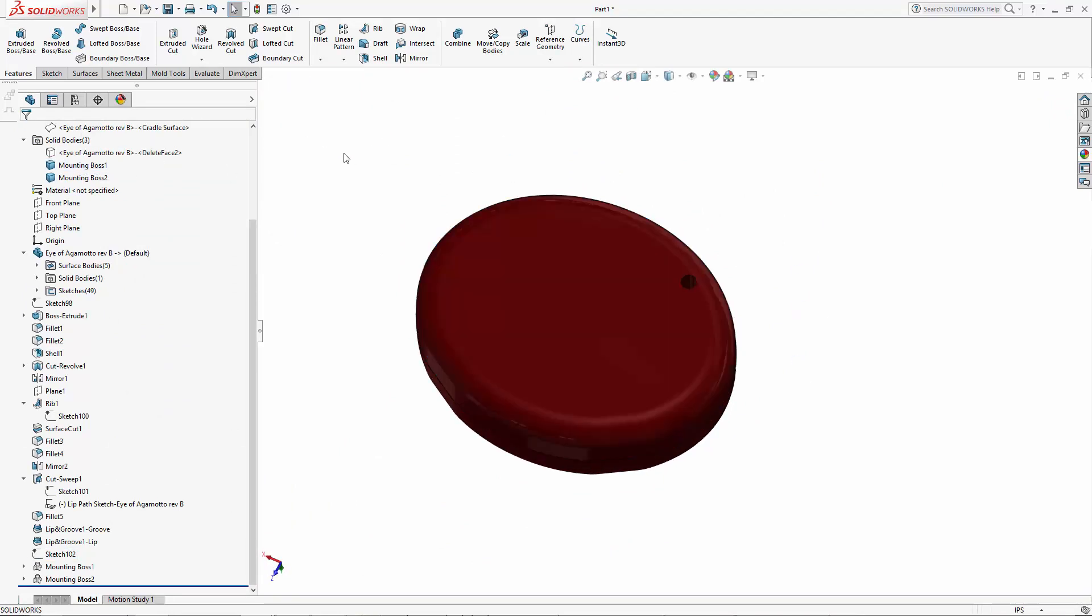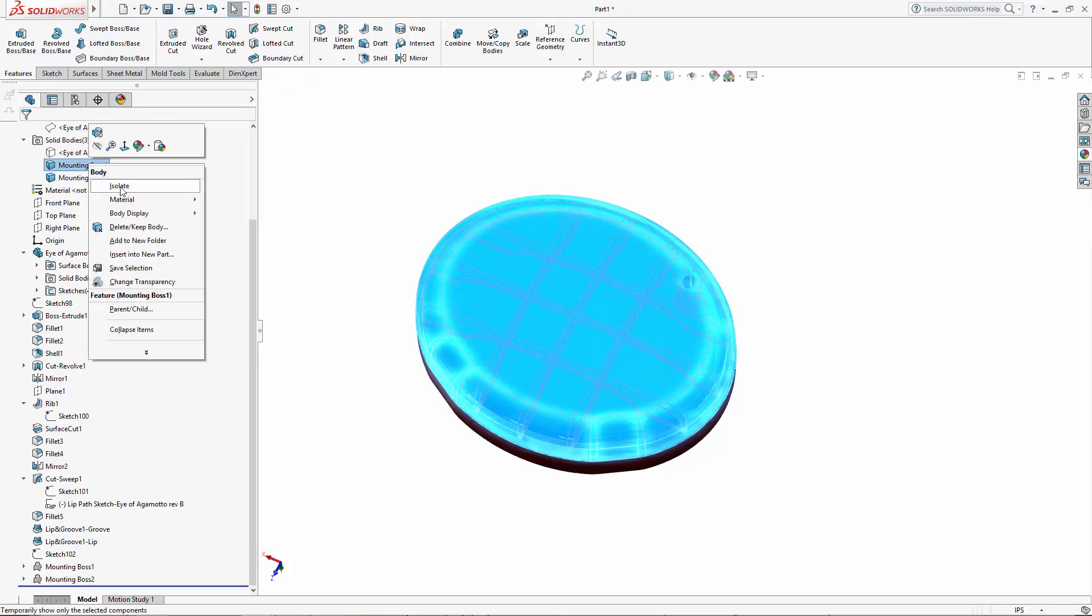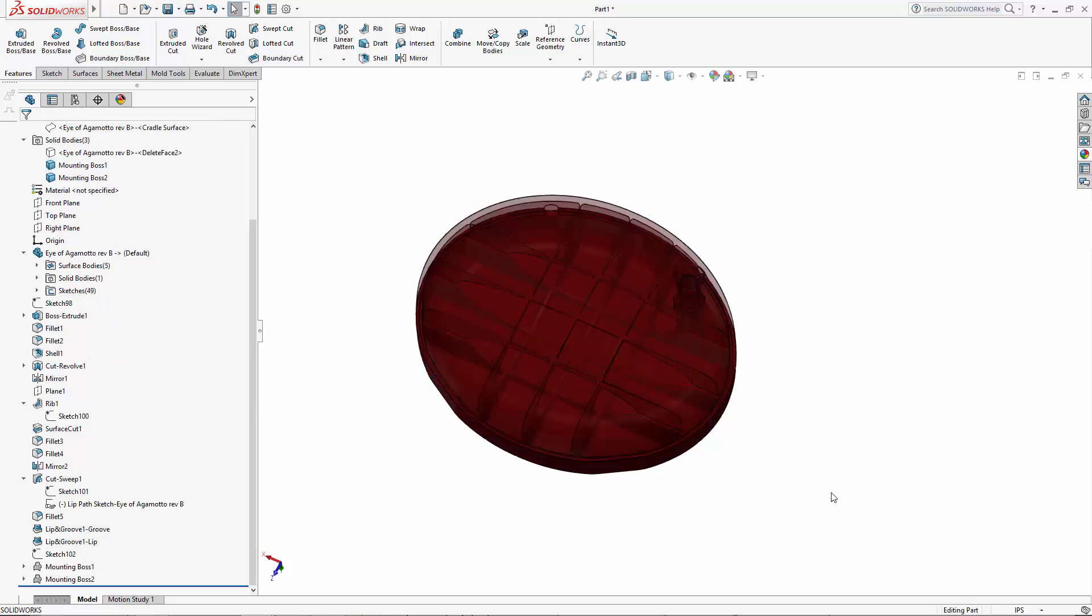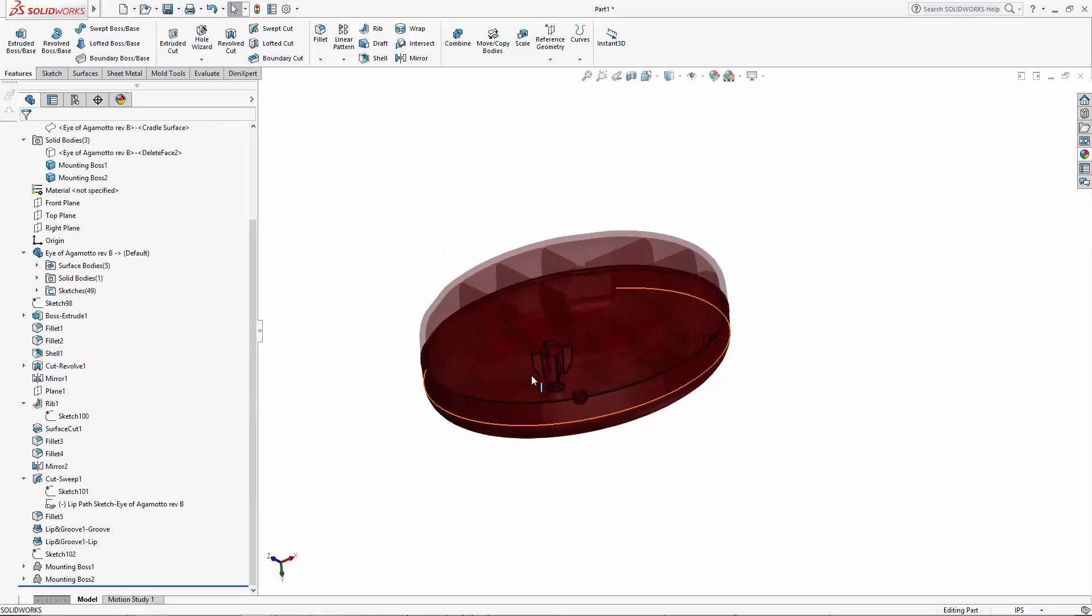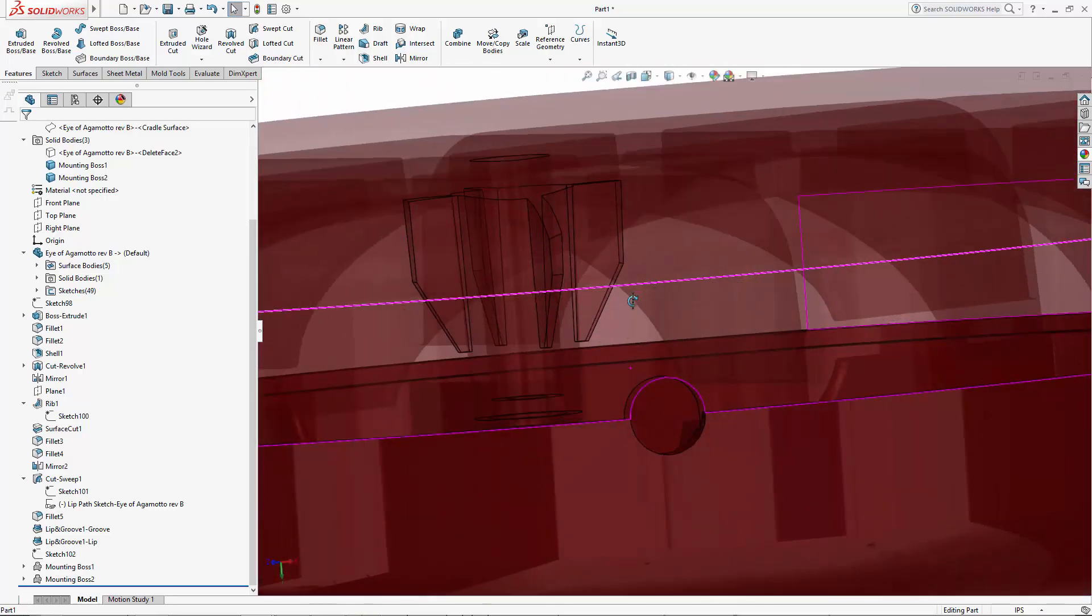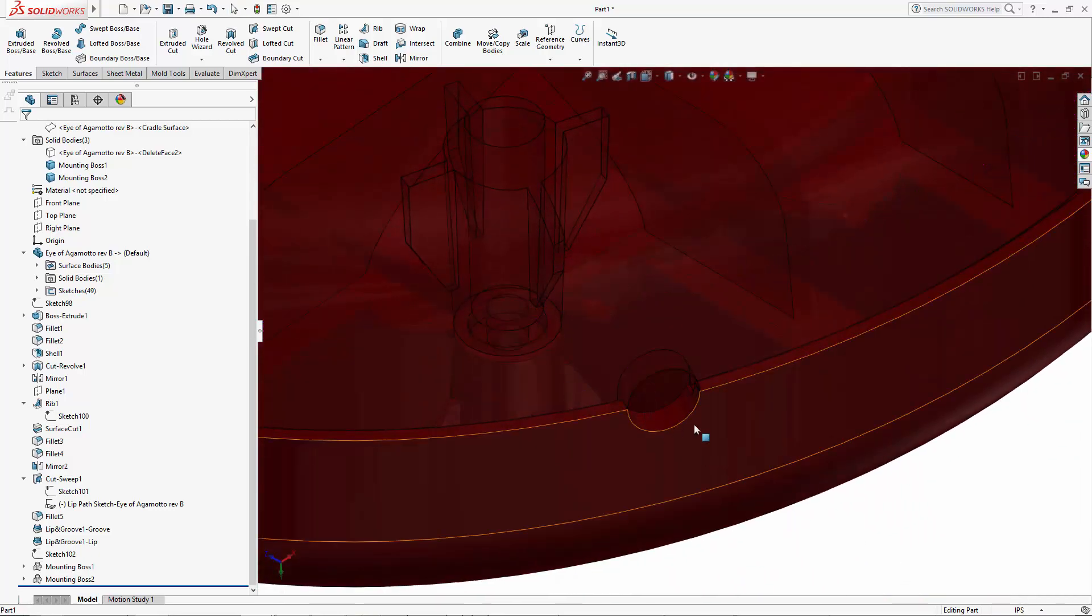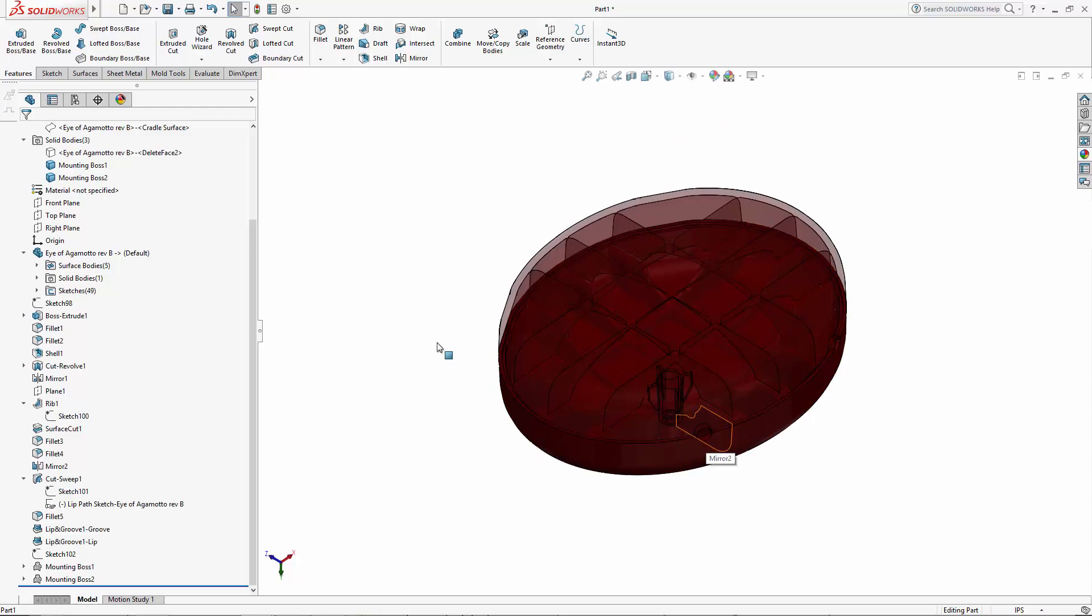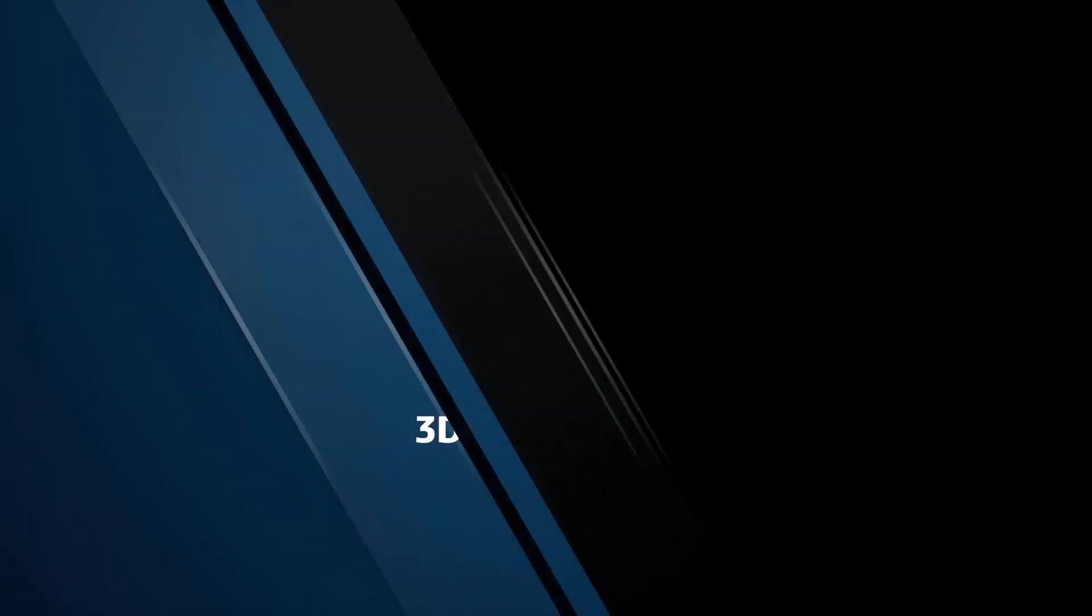And there you have it, complex mounting bosses added in two simple steps. Keep a lookout for the final part of our four part series where we will stay in the world of fastening features by adding in some cantilever snap hooks and grooves to our enclosure.